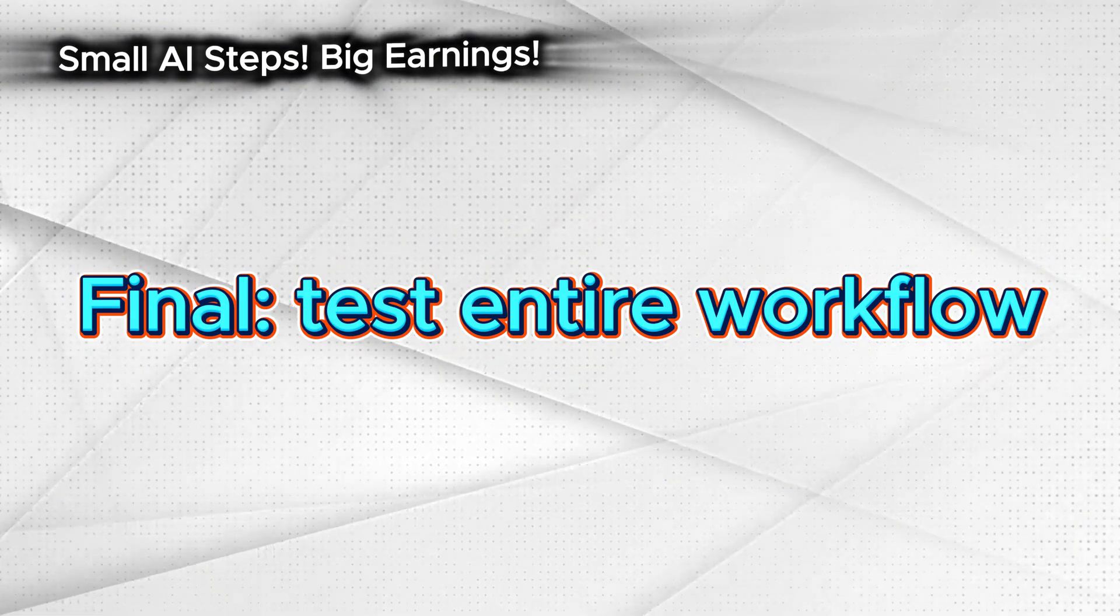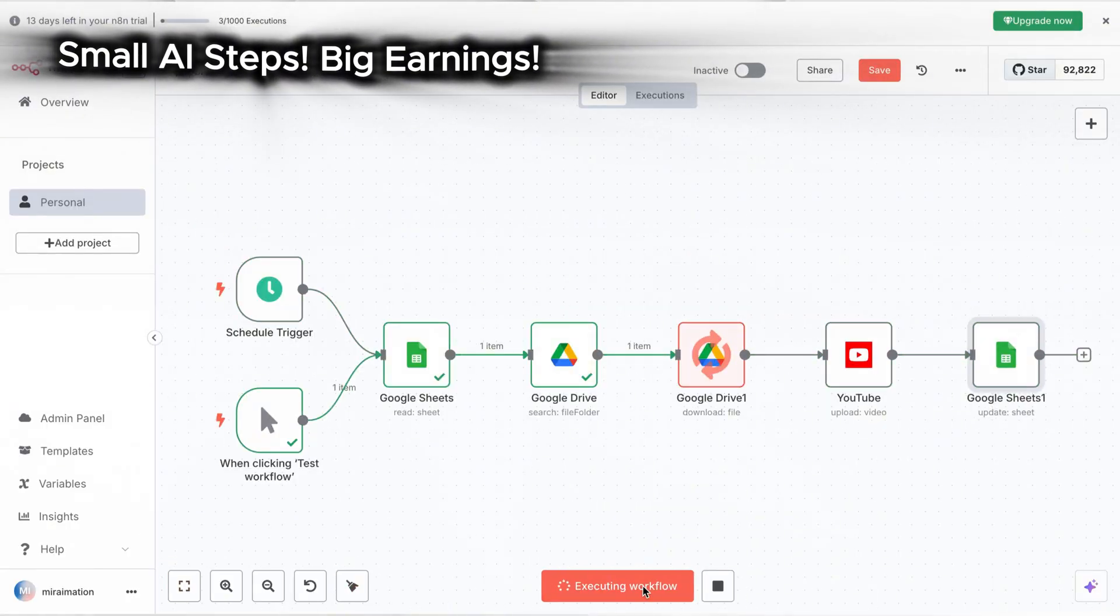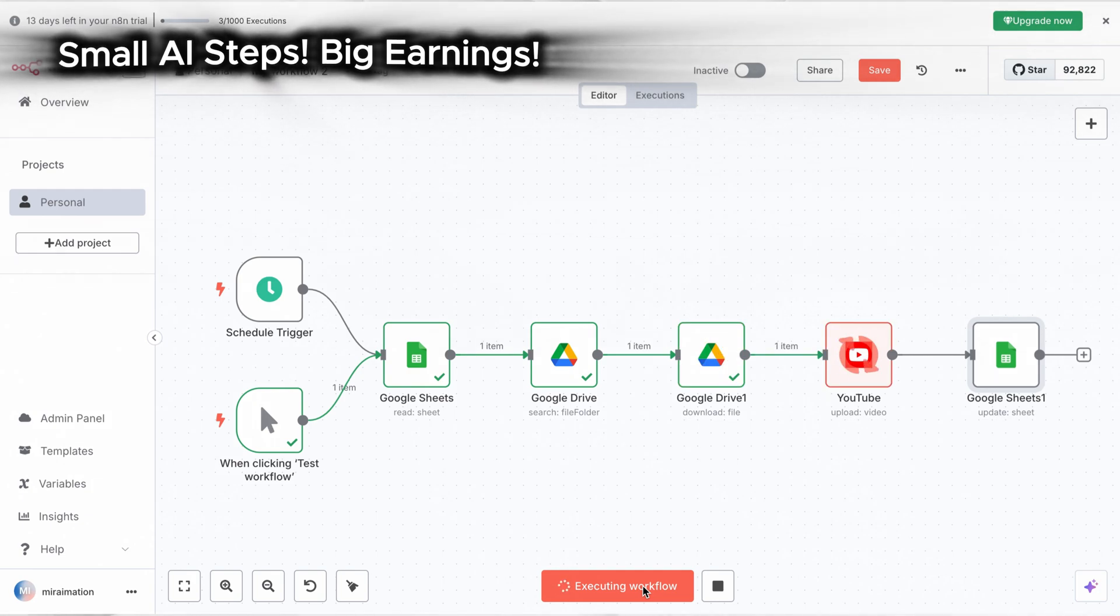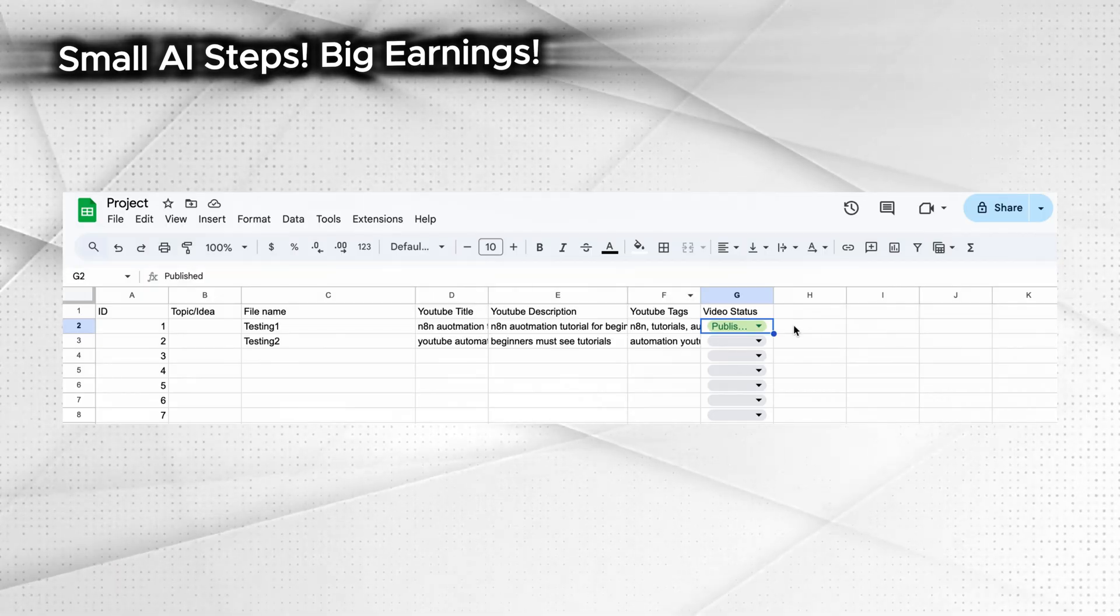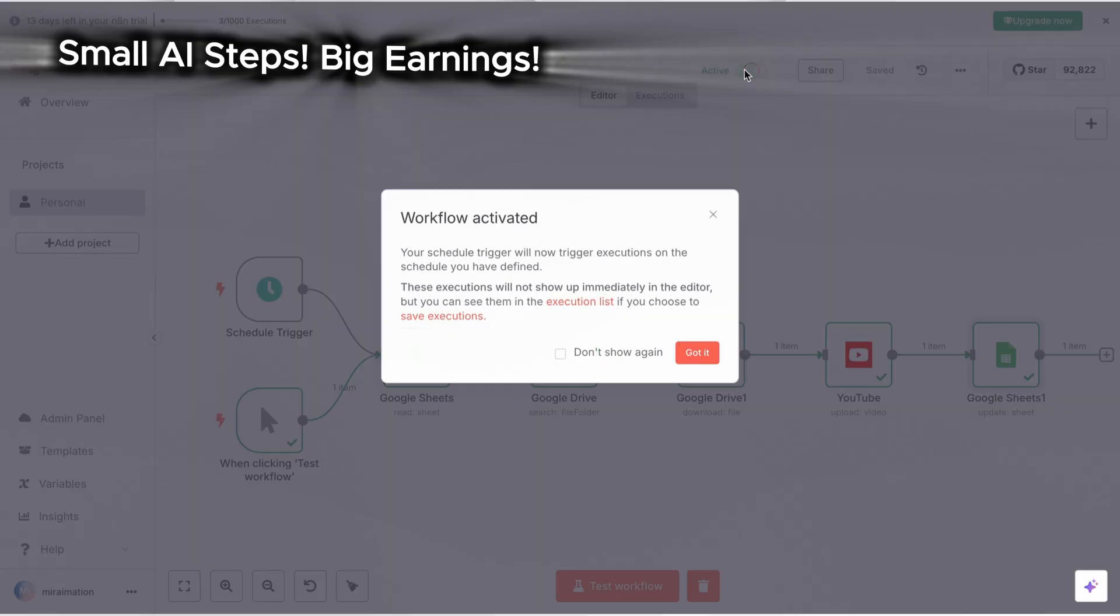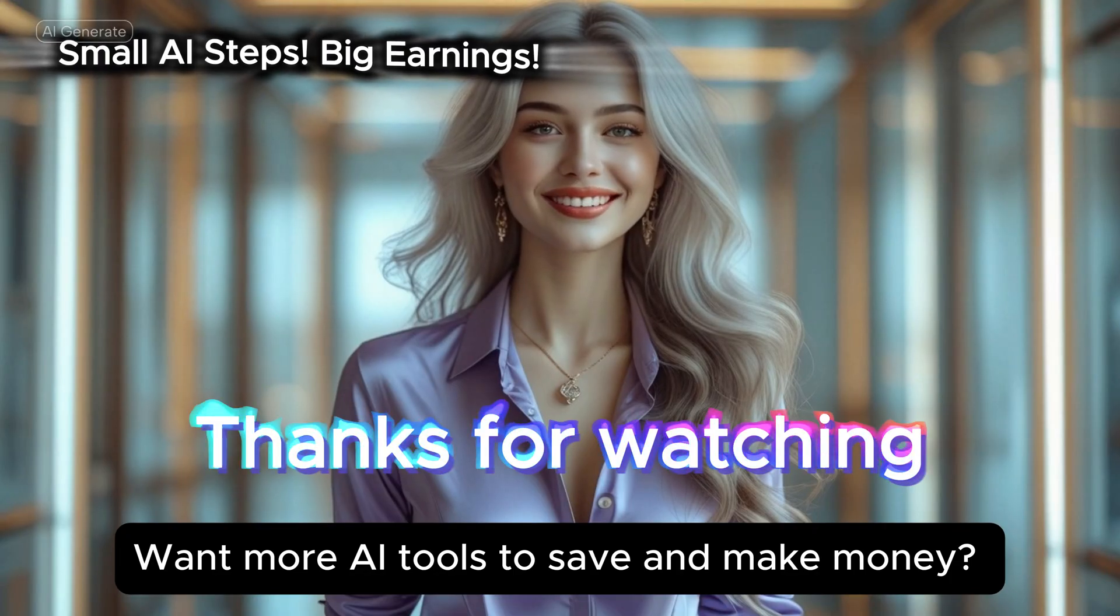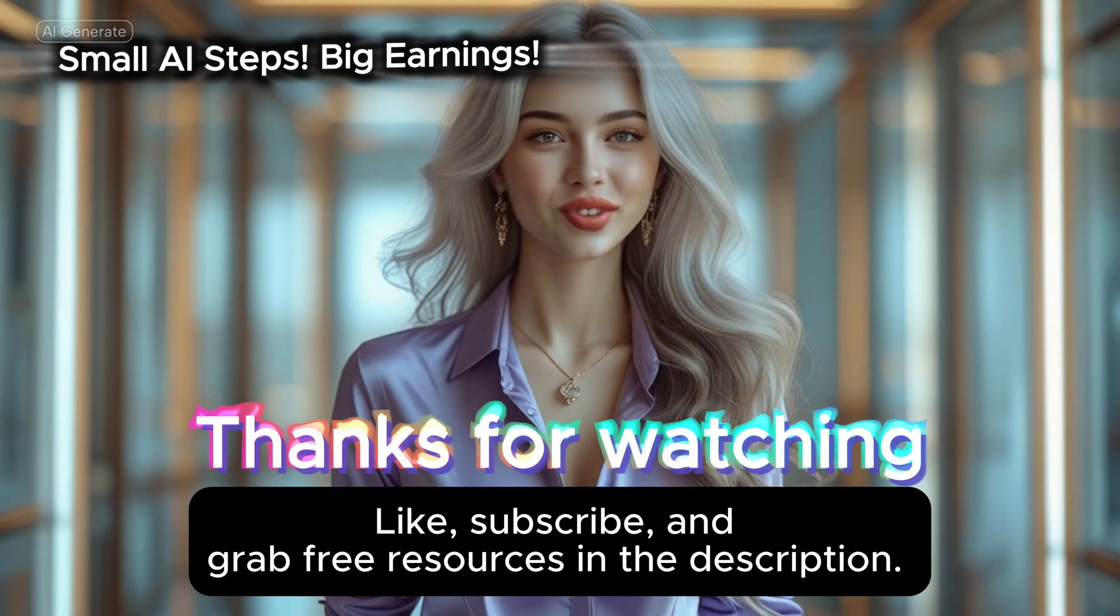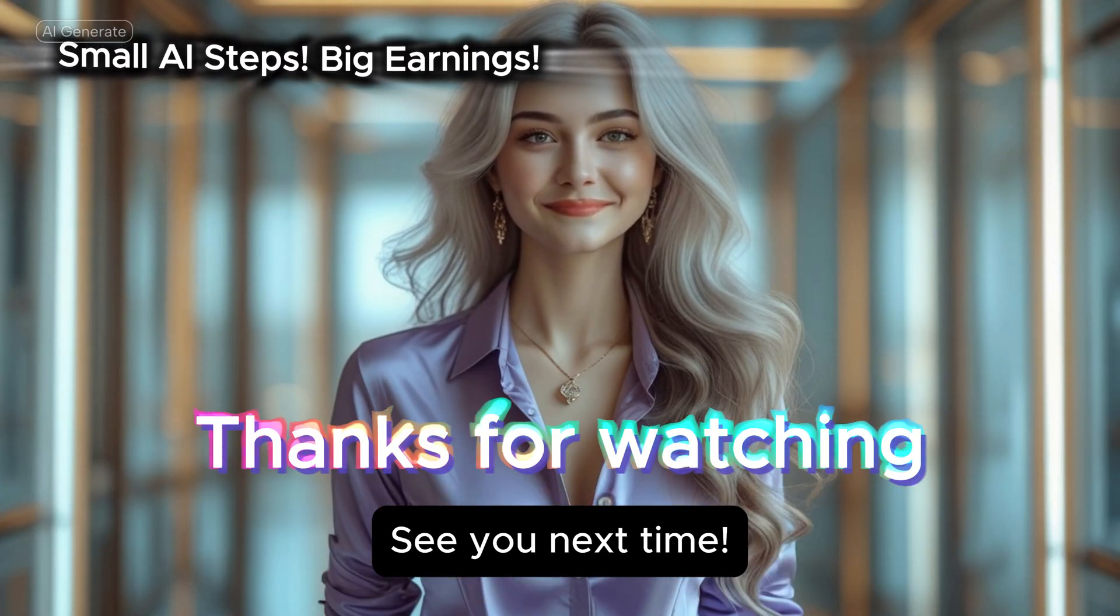Final, test entire workflow. Click the test workflow in the overview page. Now everything runs smooth within one minute. Go and check your Google Sheet and YouTube content upload. Once you see it is good to go, you can activate the flow. Then you can set up the same for multiple channels. Want more AI tools to save and make money? Drop a comment, like, subscribe and grab free resources in the description. See you next time!